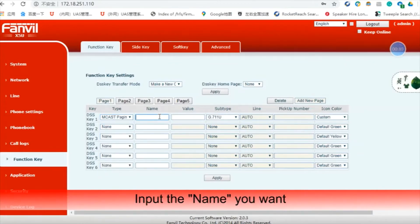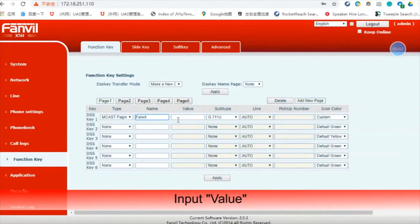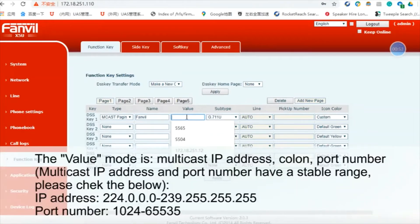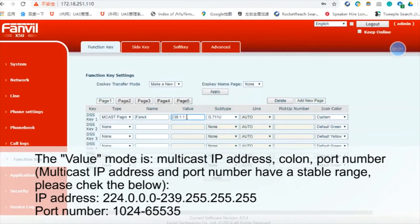Input the name you want. Then input the value. The value format is: multicast IP address, colon, port number. The multicast IP address and port number have a stable valid range — please check the reference below.